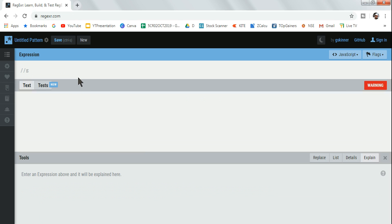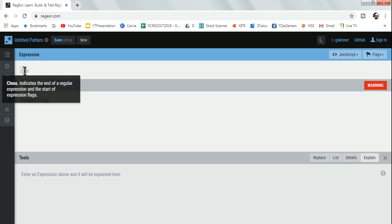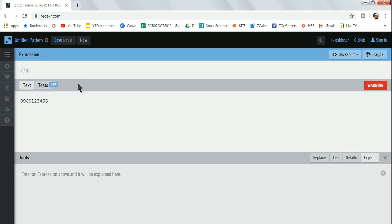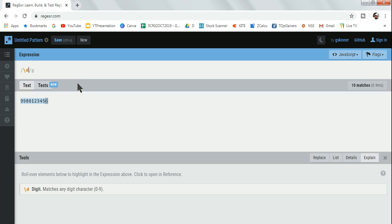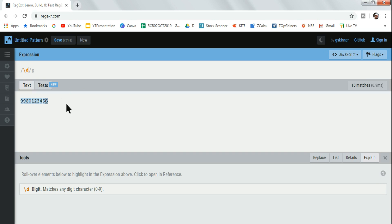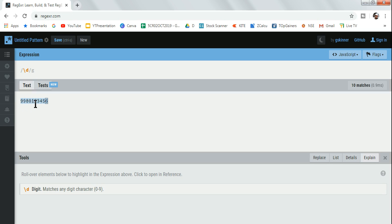I was saying, you know, phone number identification. For example, let's say I am writing a phone number 9980123456. This is a 10 digit phone number. Now there is something called backslash d - matches any digit character zero to nine. So you can see when I write this it is matching each of the digits individually.